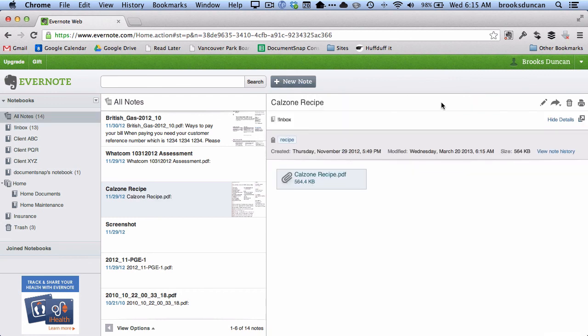So that's how to tag a note using the Evernote web interface. For more going paperless tips, head on over to documentsnap.com. Thanks a lot!